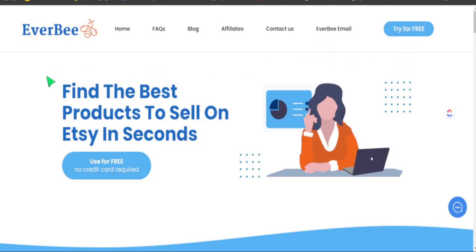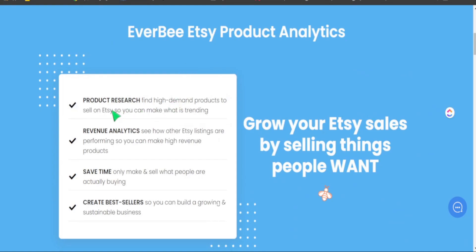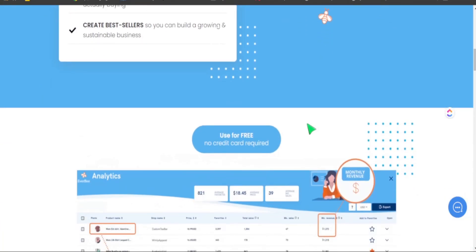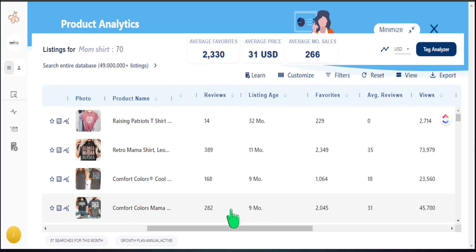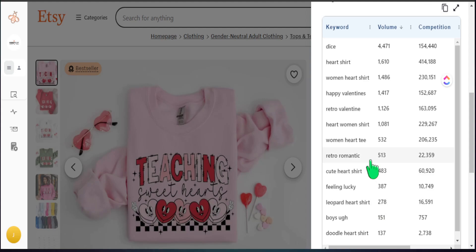The main tool we're going to use today for product research is Everbee. Everbee is a great tool if you have a hard time finding trending products or best-selling products to recreate in your own unique way. Everbee gives you behind-the-scenes data on how many sales a product has, how many views and favorites a listing has received, and you can even identify what tags are being used and understand why based on the search volume of each phrase.